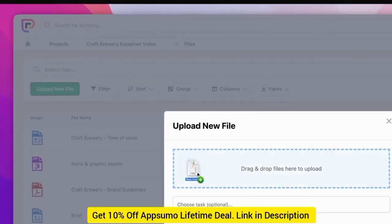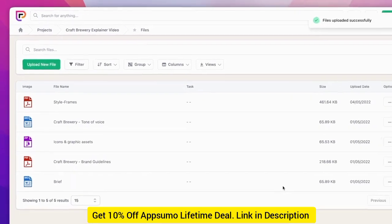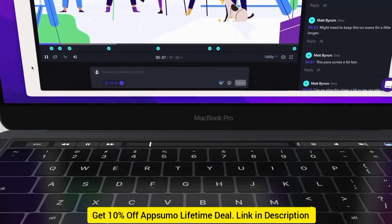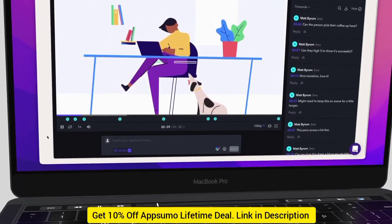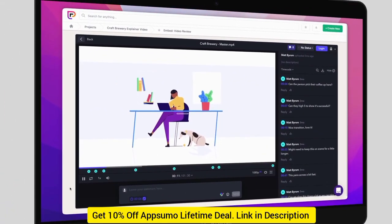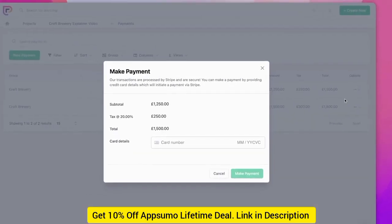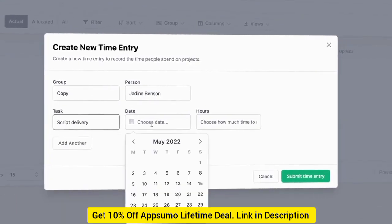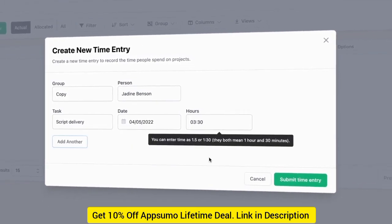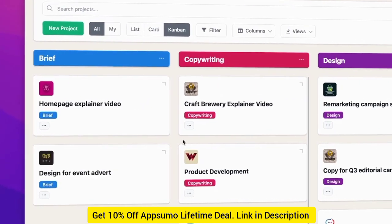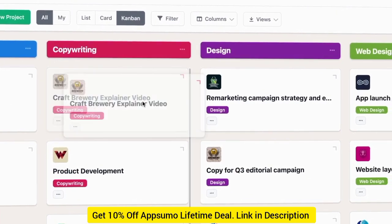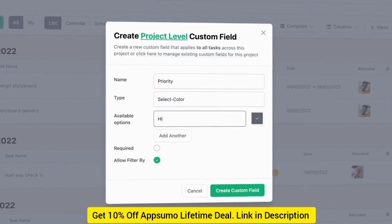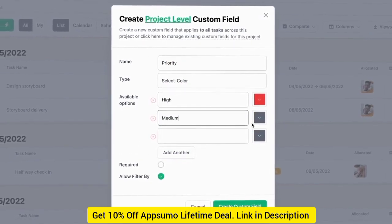Files so you have everything in one place. Notes so you can keep track of the most important information. And embed the other tools you use so you can all collaborate together. Take payments along the way so money doesn't hold things up. Track time so you can see where things have been done. Set up your own workflows with project and task statuses so you know where each project and task is up to. And set up custom fields to track the data that's important to you.